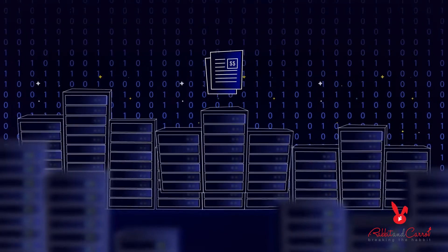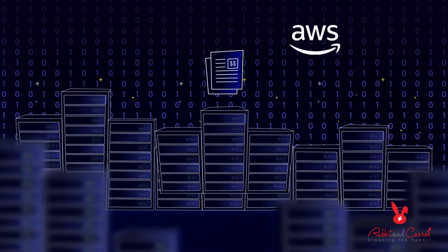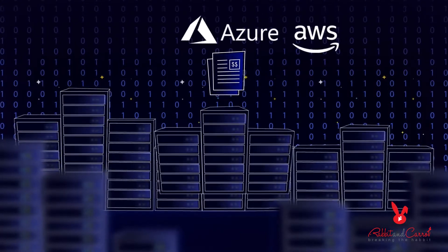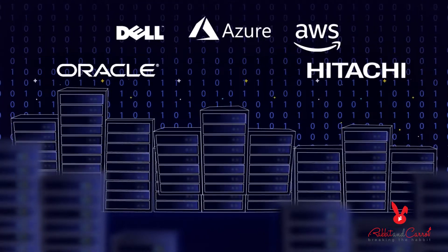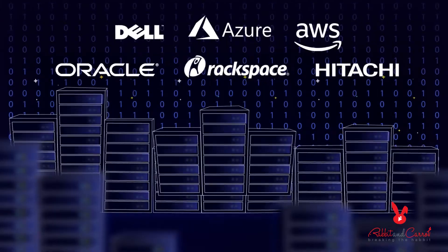This means expensive contracts with AWS, Azure, Oracle, Dell, Hitachi and many others.